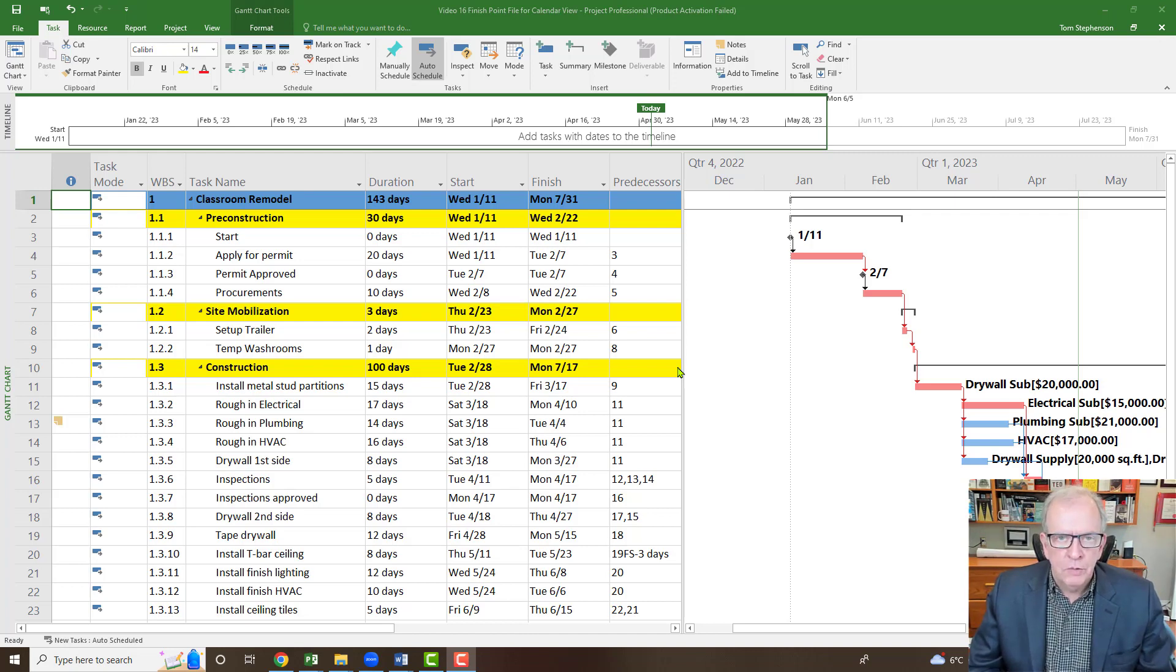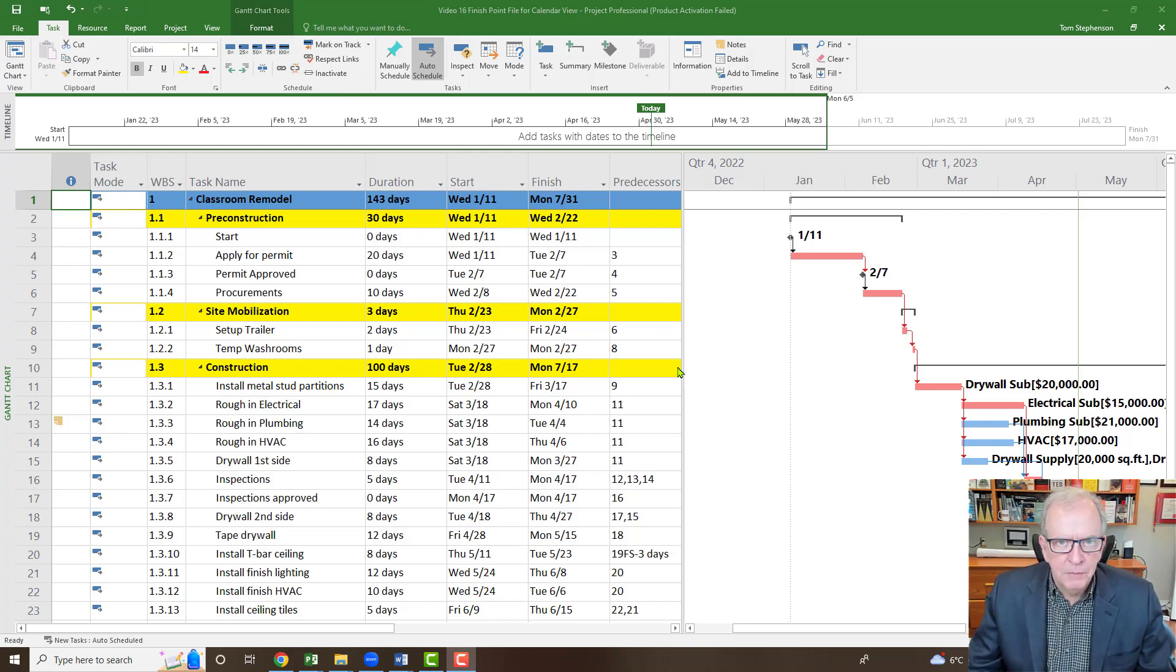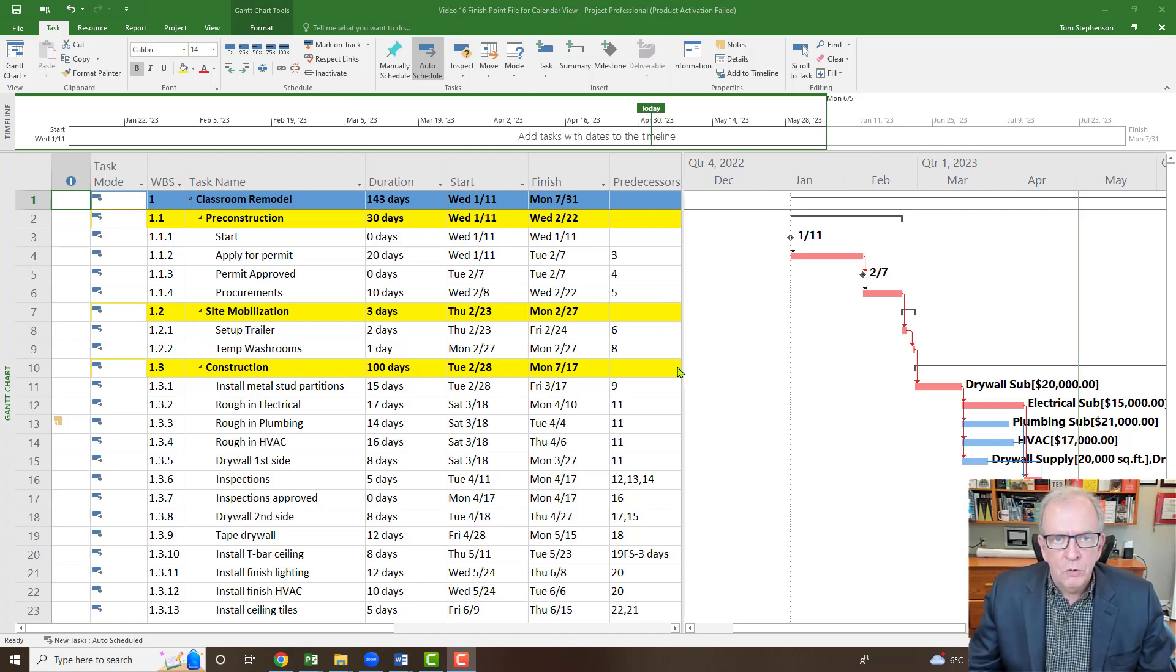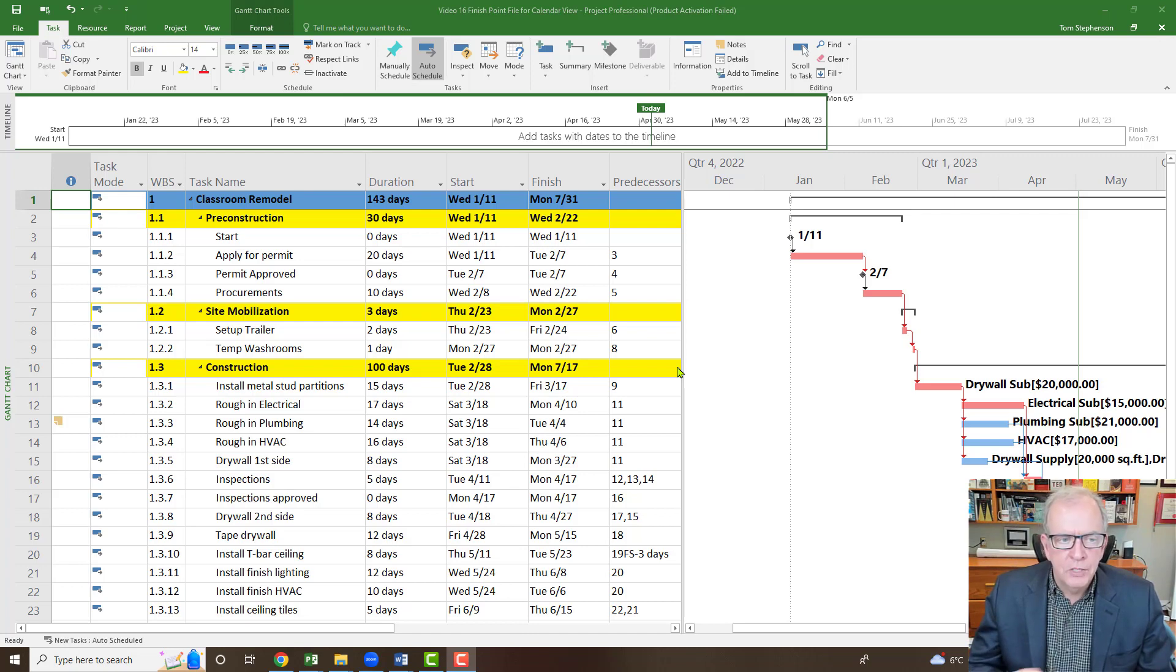I'm a professor of construction management and I've taught tens of thousands of people over the years on project management. I've used Microsoft Project in the teaching quite frequently. So we'll start off and we'll look at the calendar view. We have this start point file as I mentioned and it's pretty rudimentary. It's the classroom remodel.